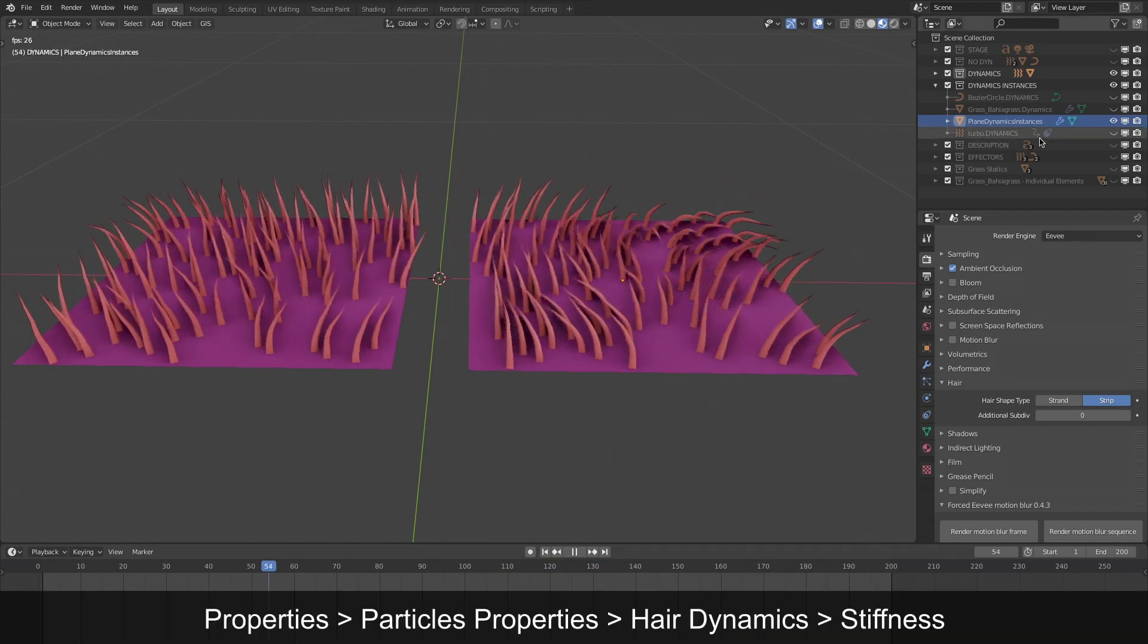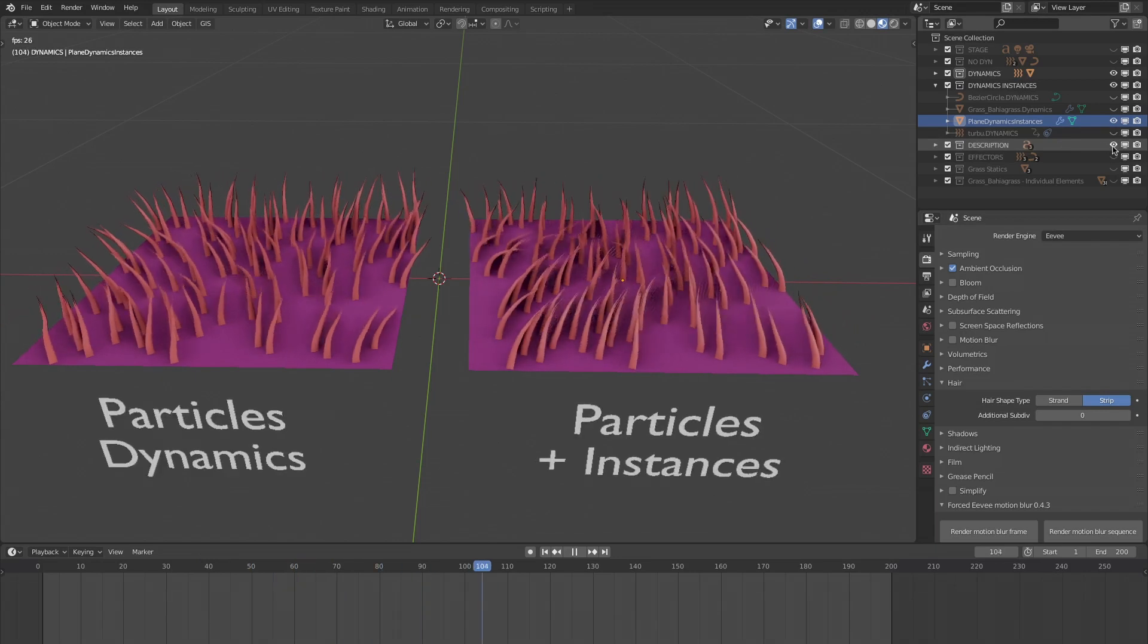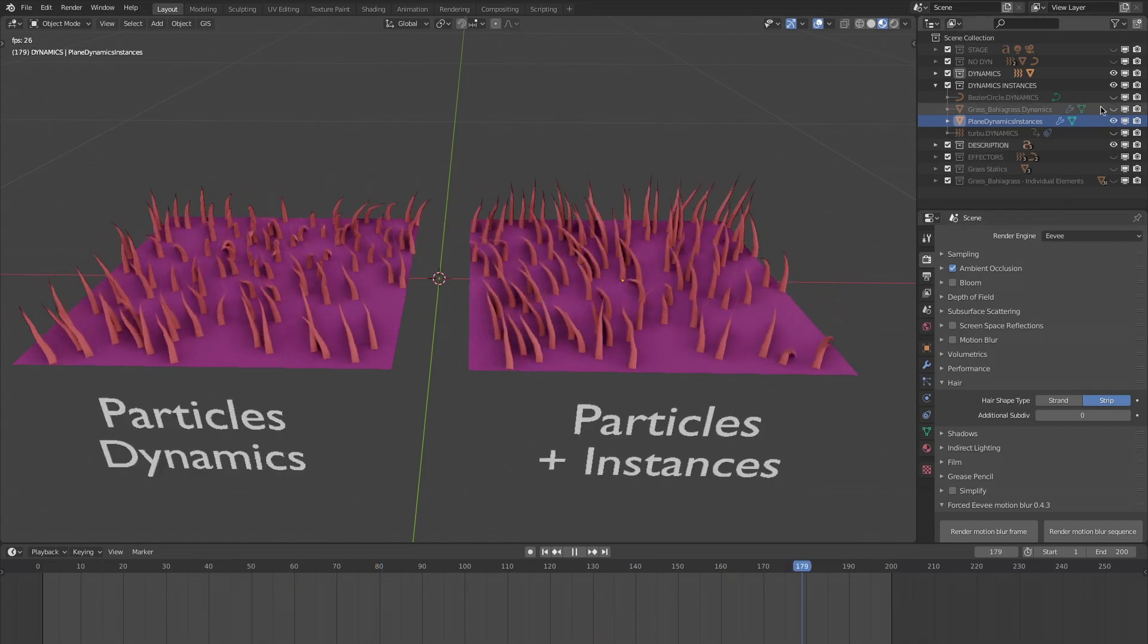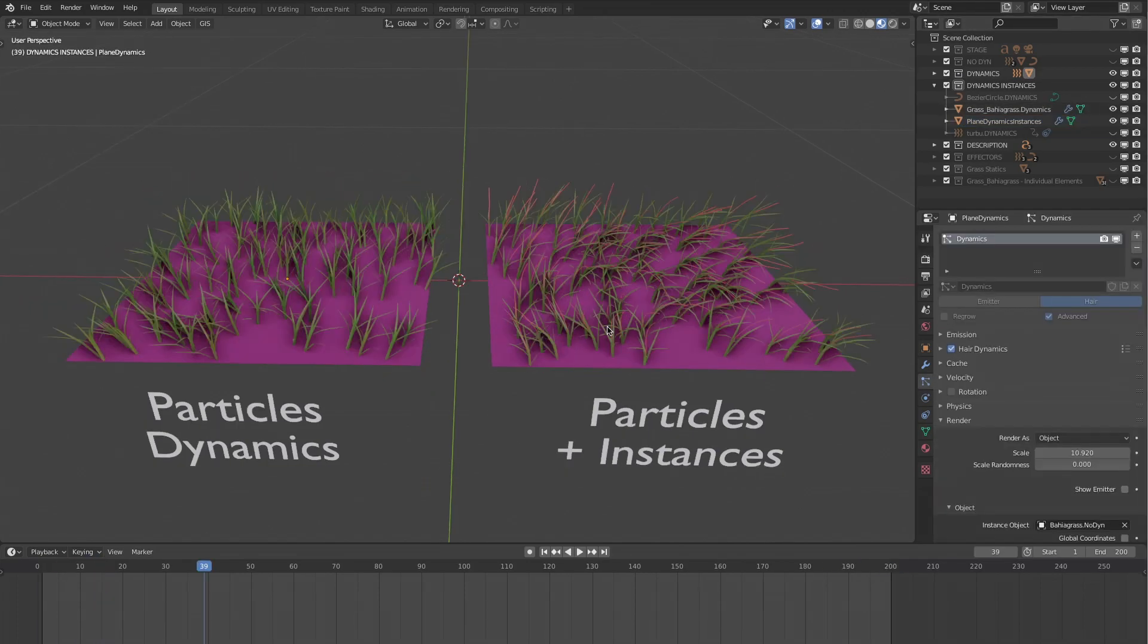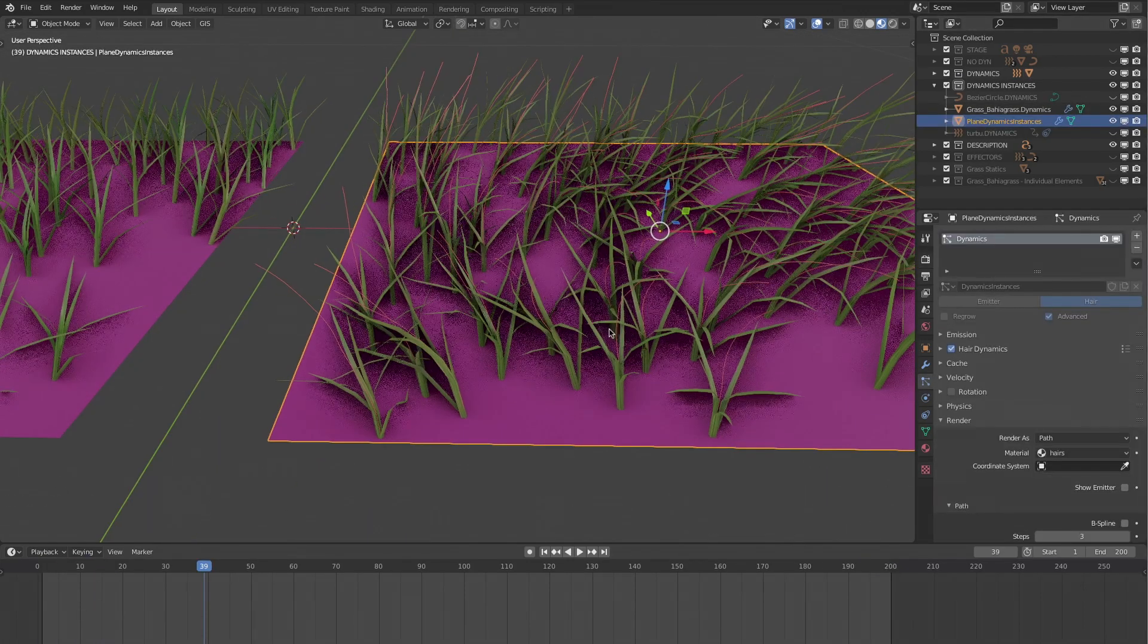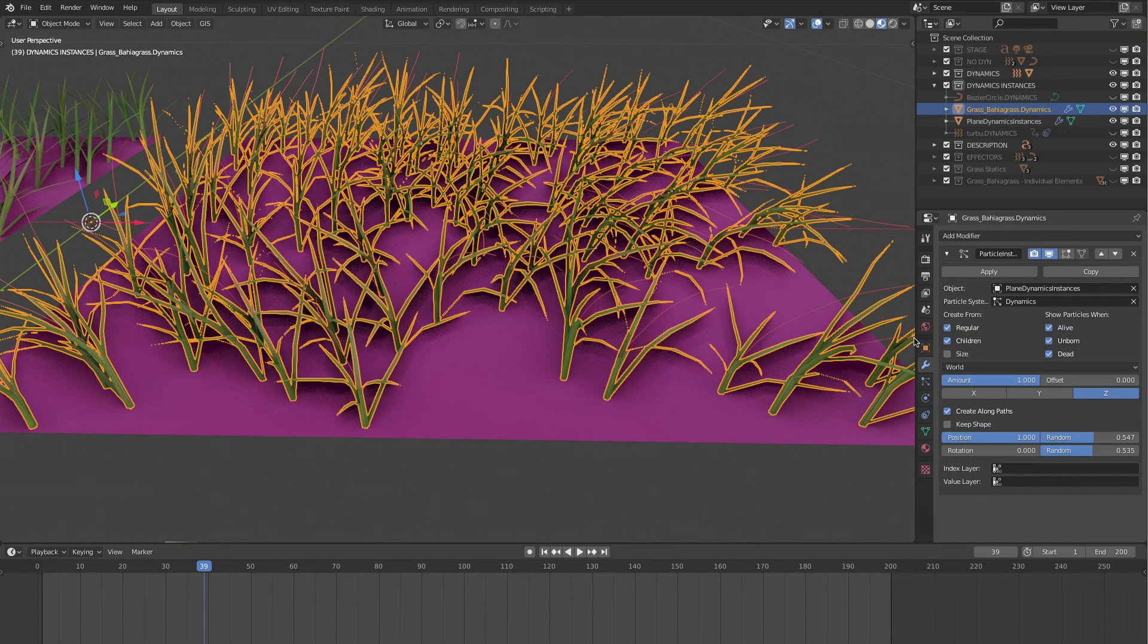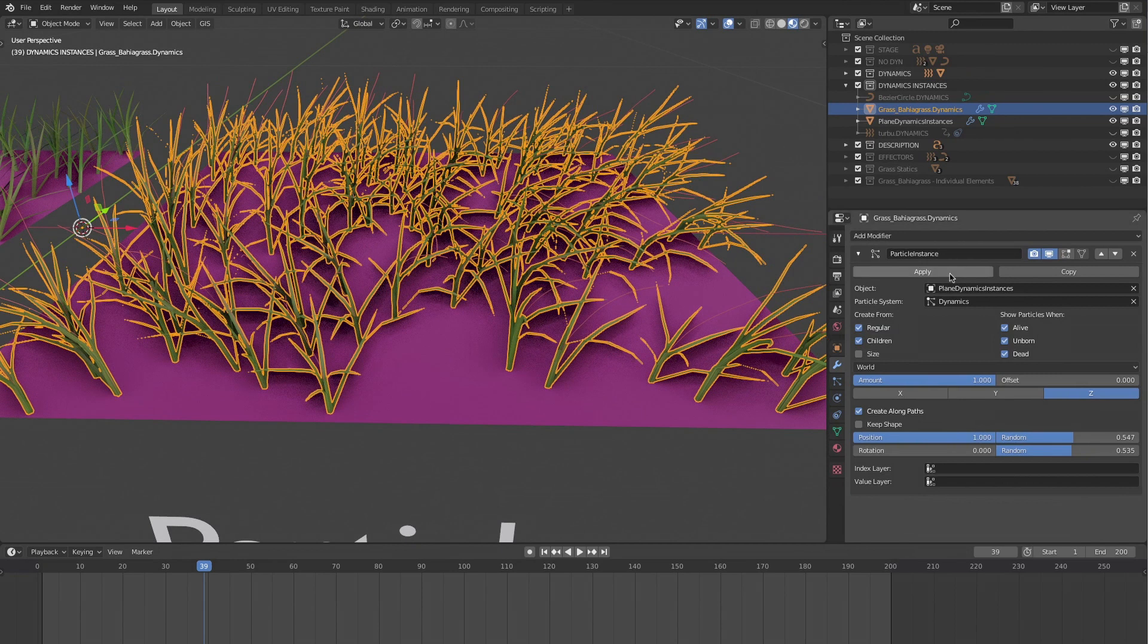So why, on the right, do the strands undulate? Because they are defined as instances of the particle system. These modifier instances apply directly on the grass object, not on the emitter. Here are some of the most important parameters.